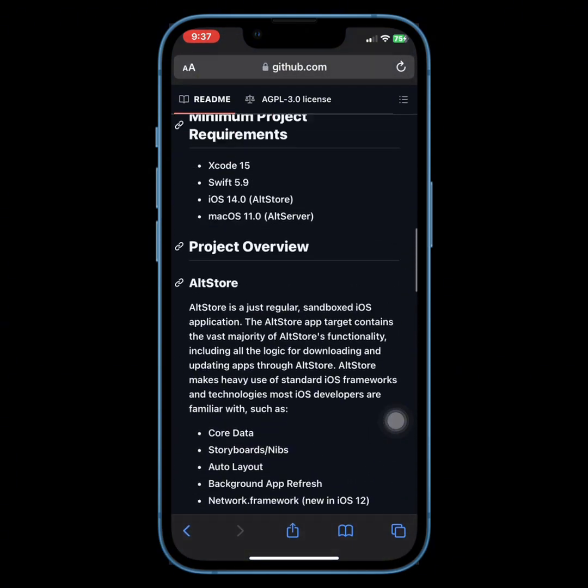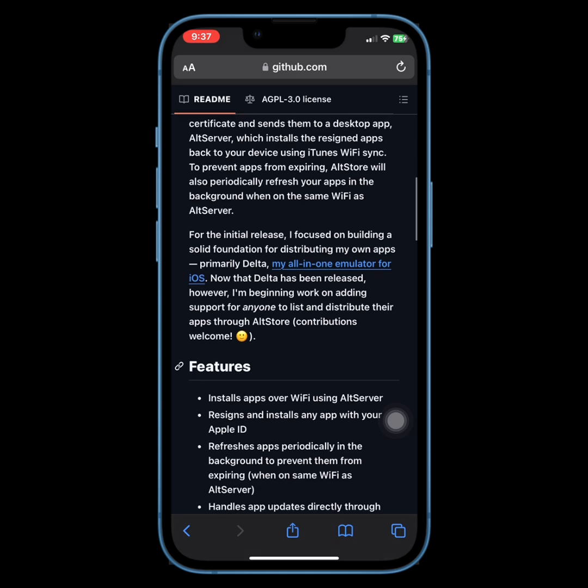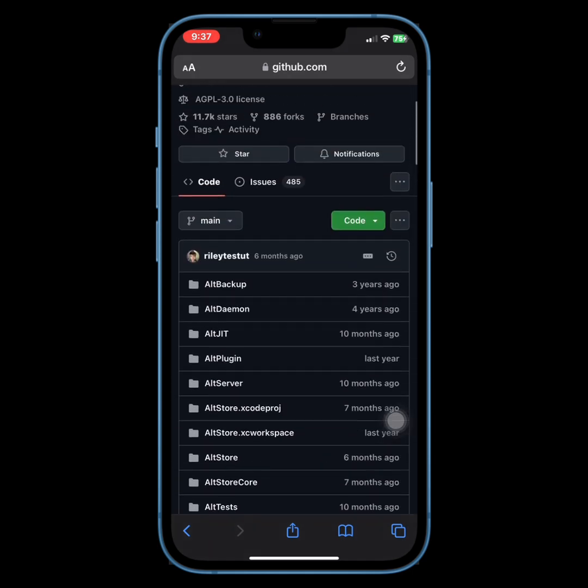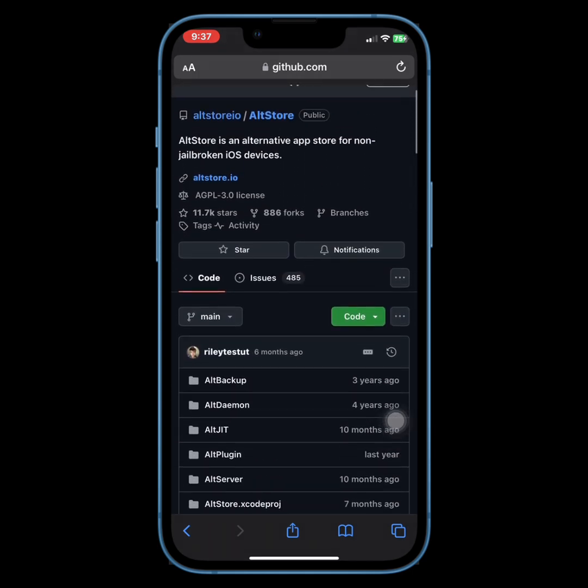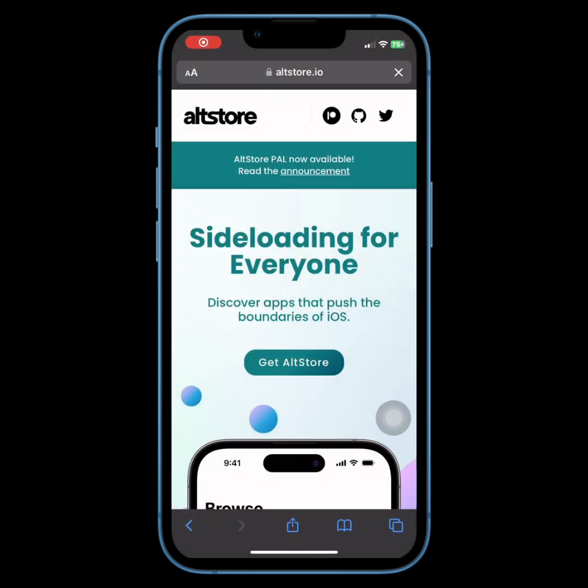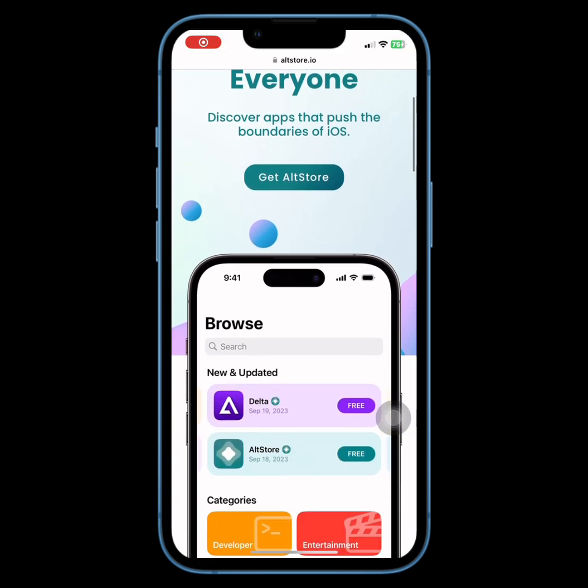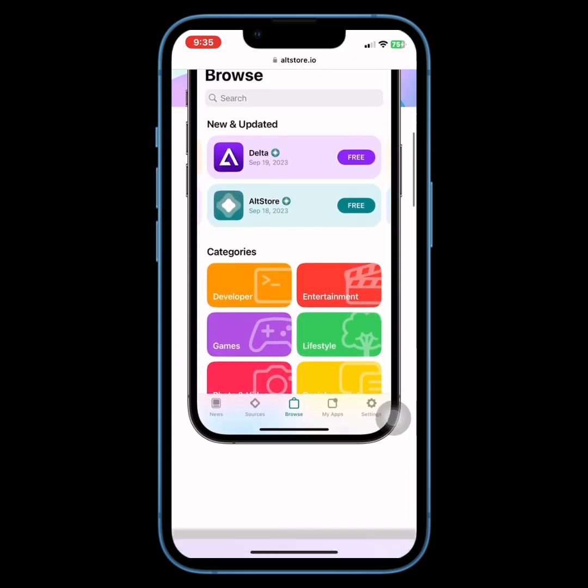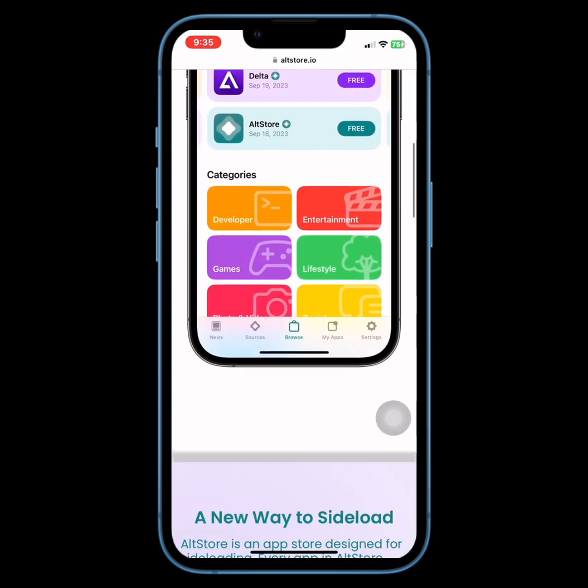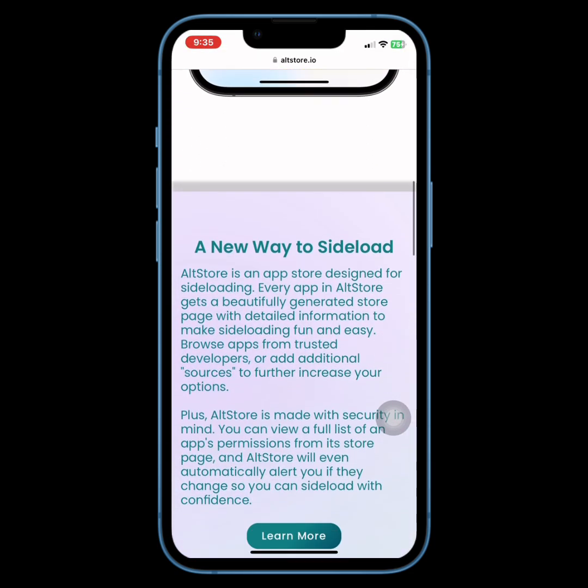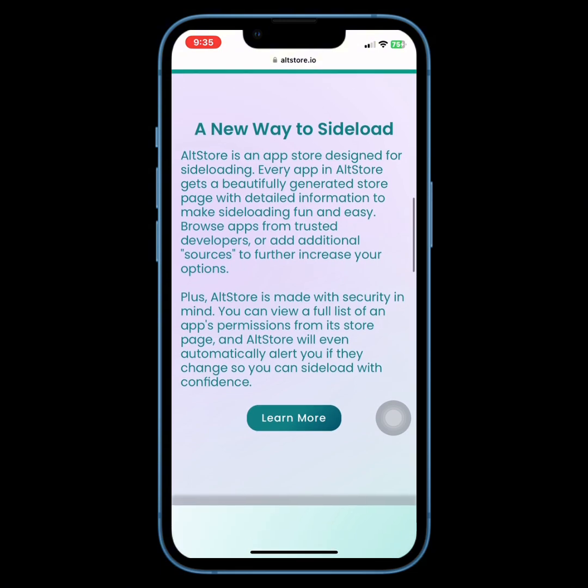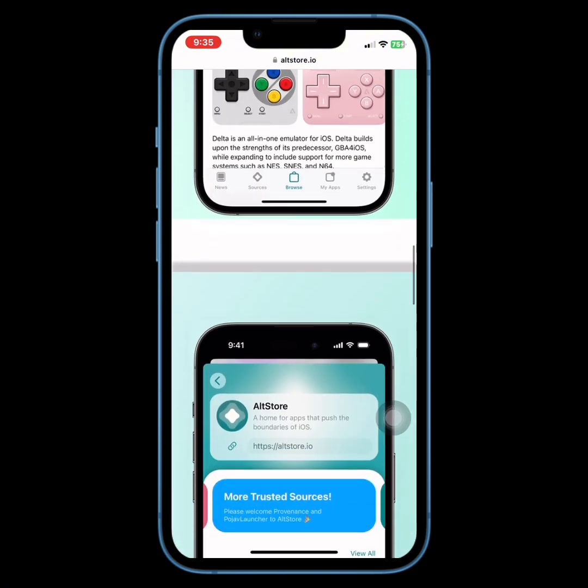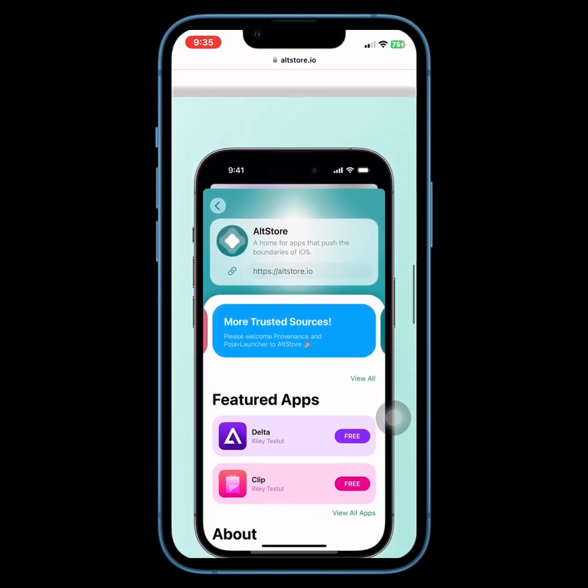You can now add any third-party source in addition to the existing recommended sources. This is huge for all of us who love getting more freedom with our iOS devices. But that's not all. There are also loads of improvements and bug fixes making this the best version of AltStore yet.